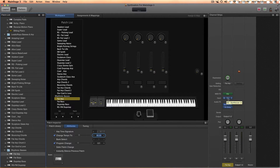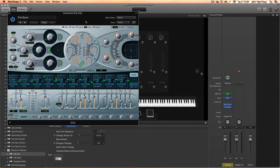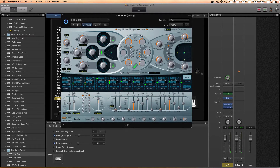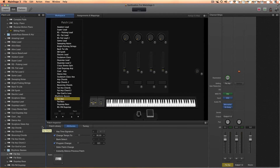Another question I got is how to adjust the gain so a patch doesn't clip. Open the instrument and look for the volume. I set it right around a level that's loud enough, and I set most of my patches at the same level so the volume doesn't jump when I switch patches. Adjust the volume and then save it as the patch, so every time you open that patch it will be at the exact same setting.